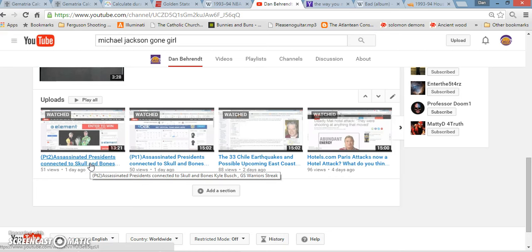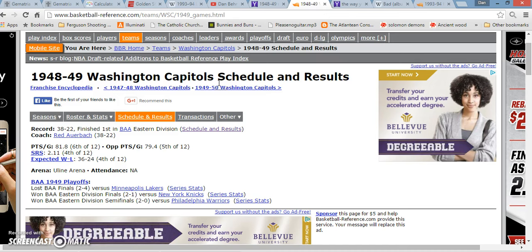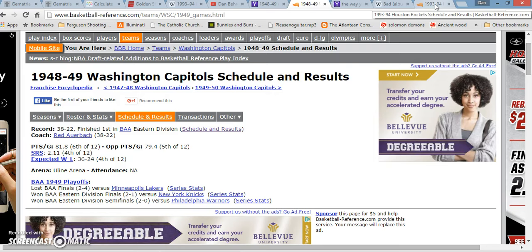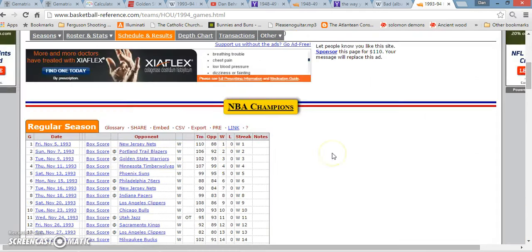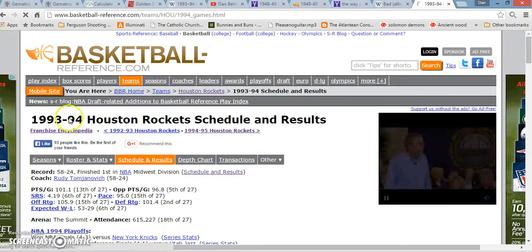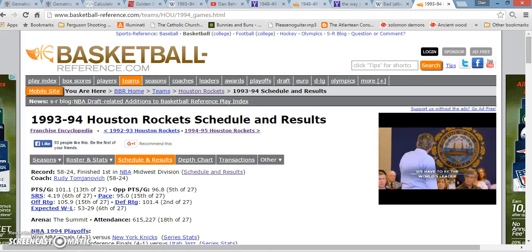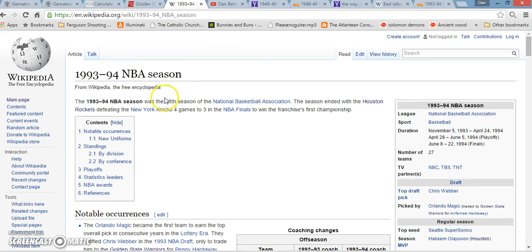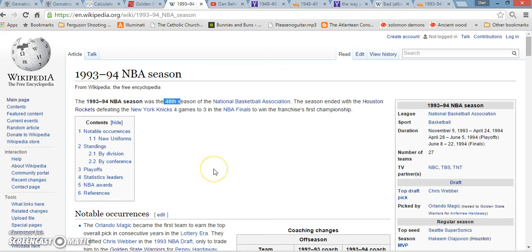It actually was the Washington Capitals and the Houston Rockets streak that the Warriors beat. So the first team that had the 15 wins in a row and then they lost in their 16th game was the Washington Capitals in the 1948-49 season. And then the Houston Rockets tied them in the 1993-94 season. The Rockets actually won the NBA Finals in 1994 and 95.